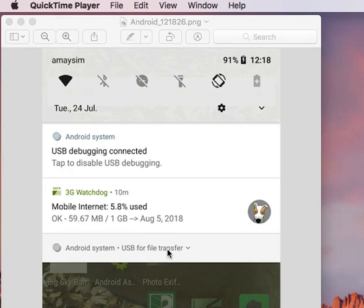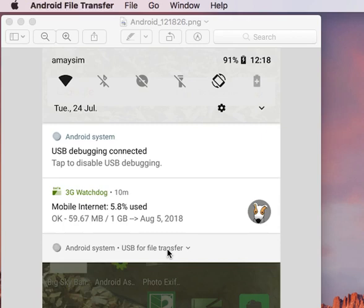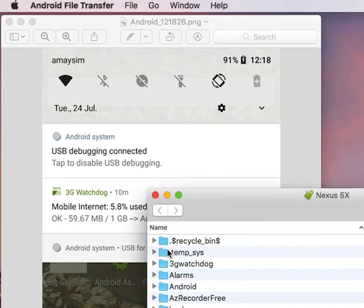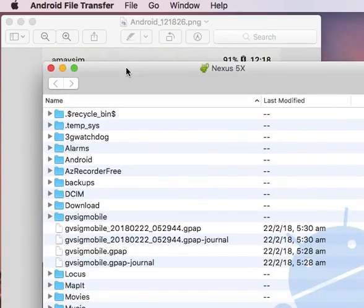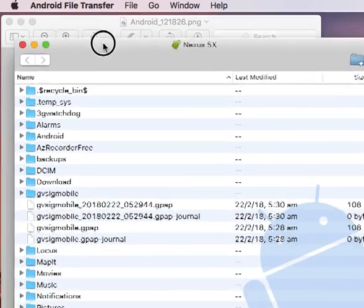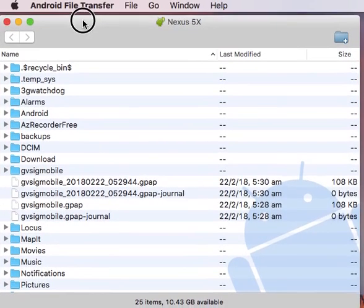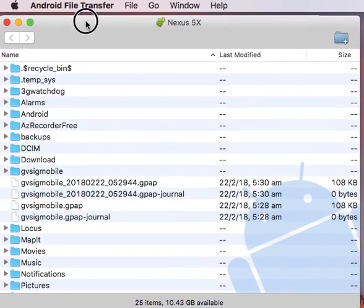So I'll do that on my phone now. My phone's already plugged into the computer, transfer files, and Android File Transfer has just popped up automatically down here. I'll just drag it up here so you can see it.